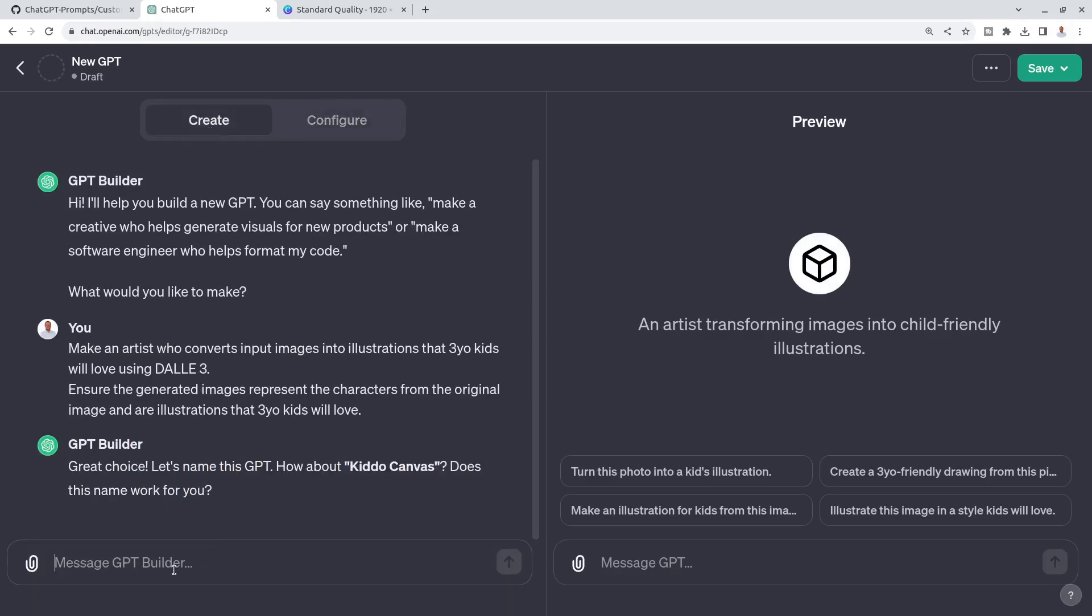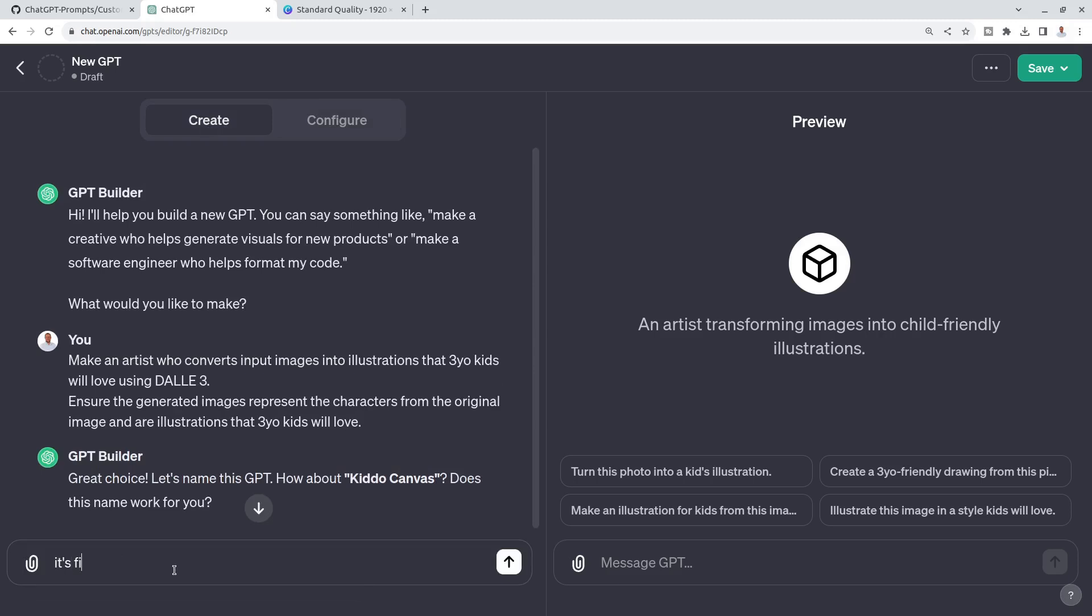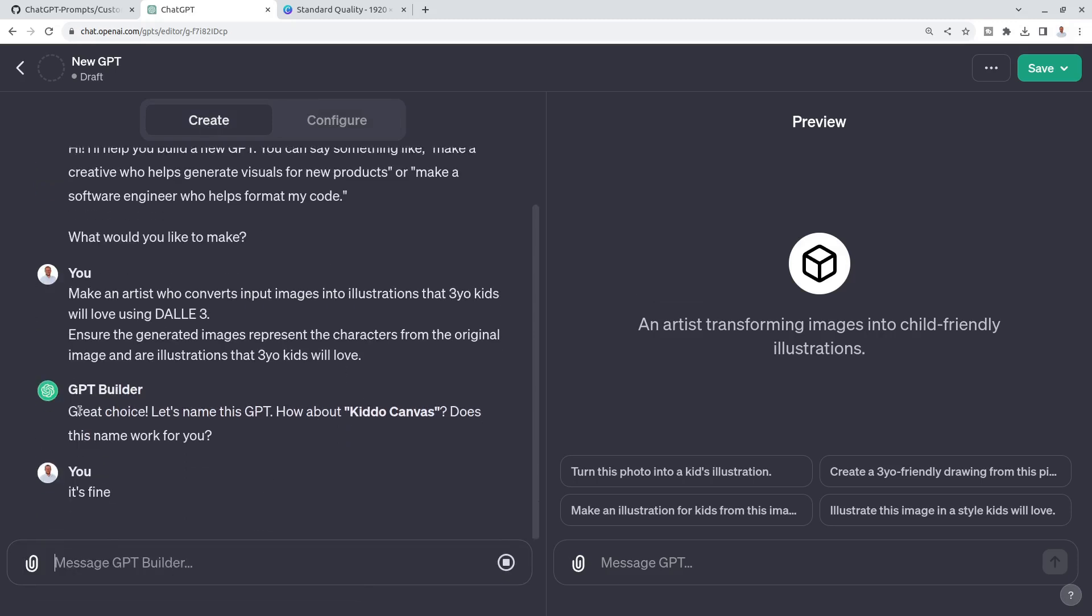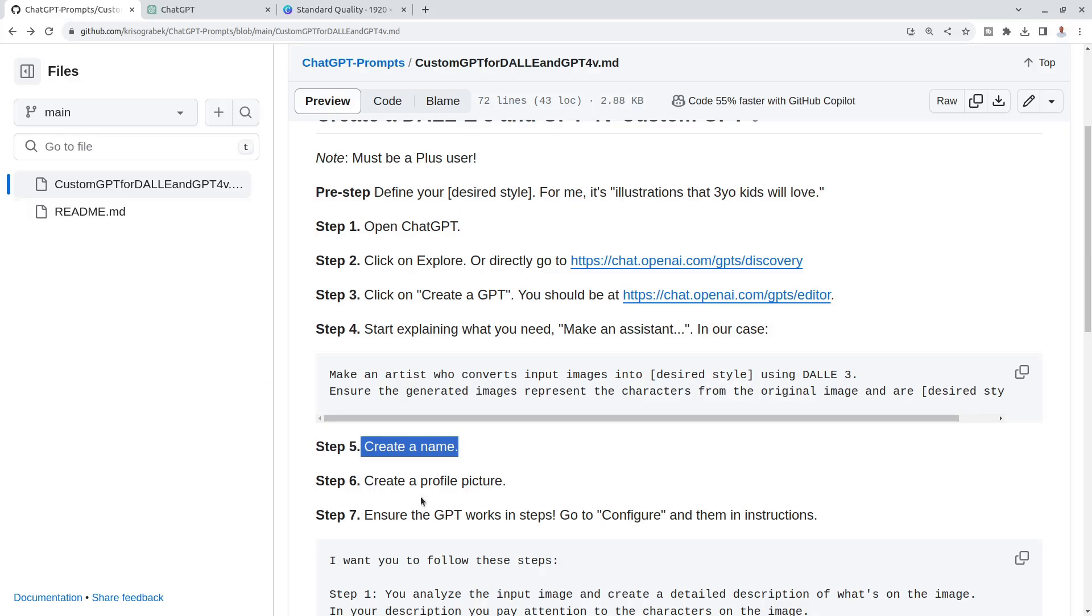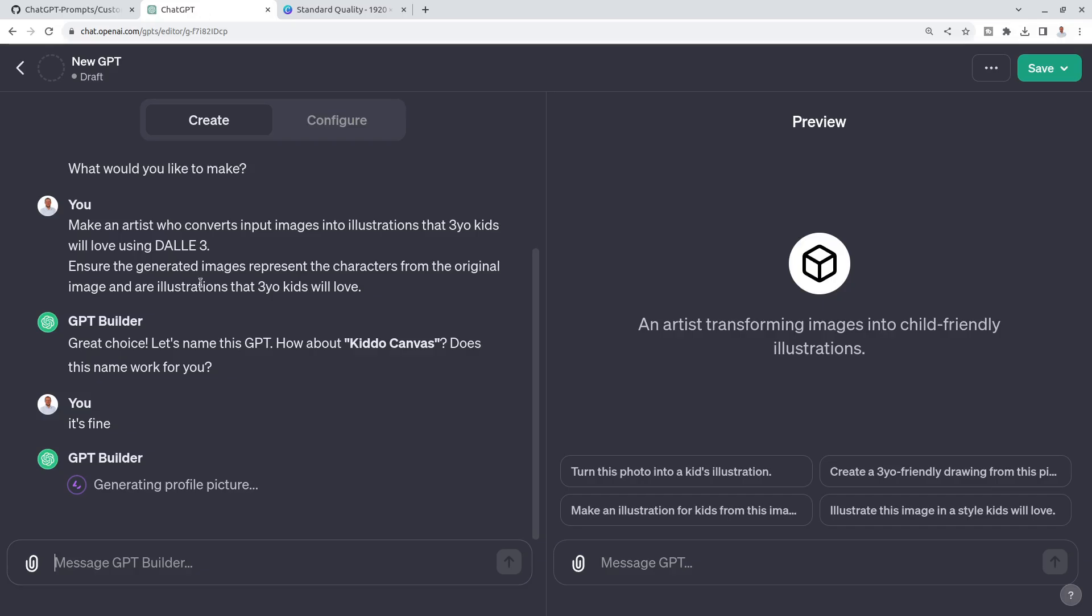Let's say it's fine. In the next step, the GPT Builder usually creates the profile picture. That's why I said create a profile picture, but it uses DALL-E 3. You can see it's generating profile picture, it's using DALL-E 3 to do it.